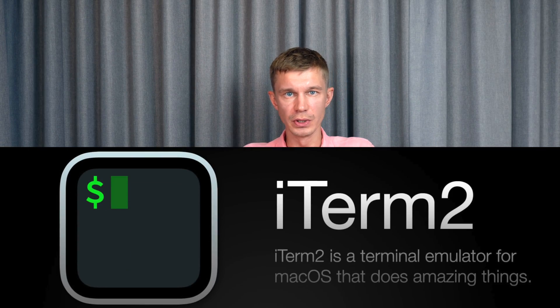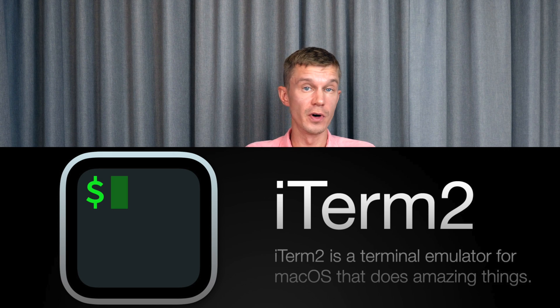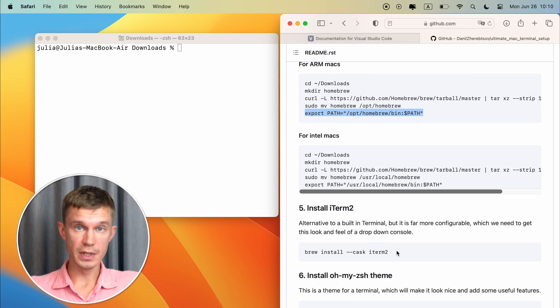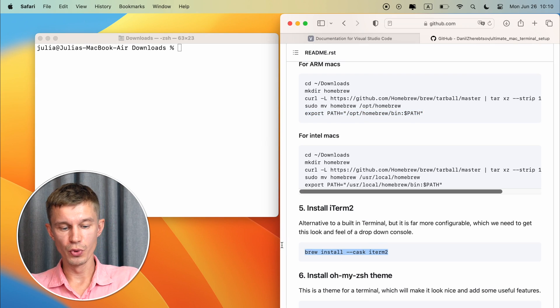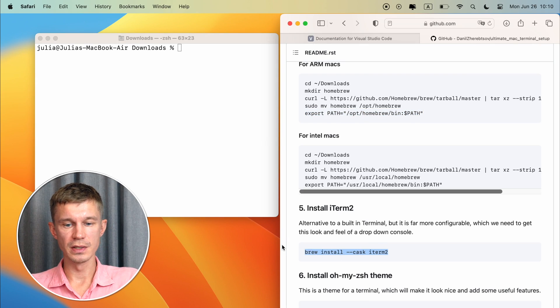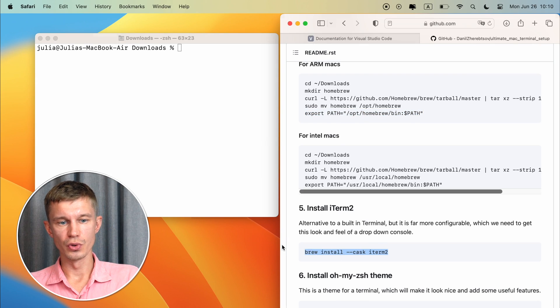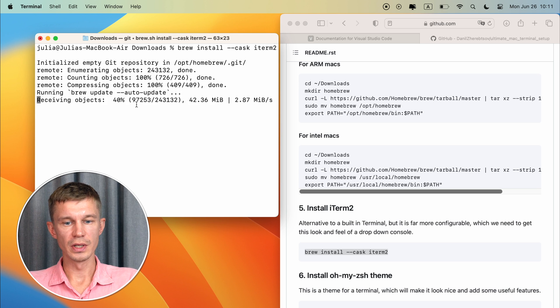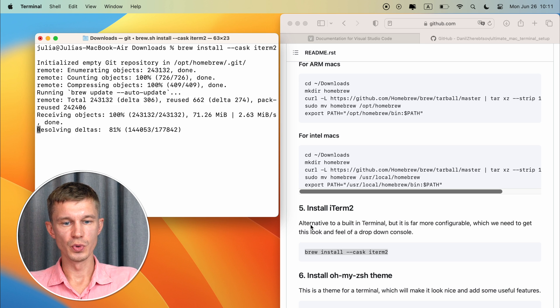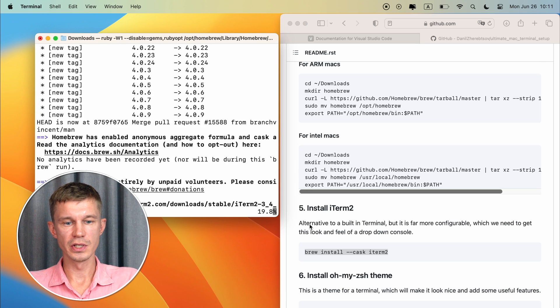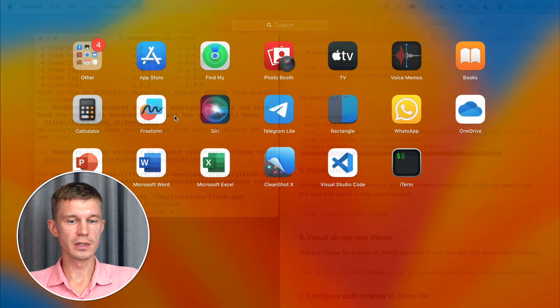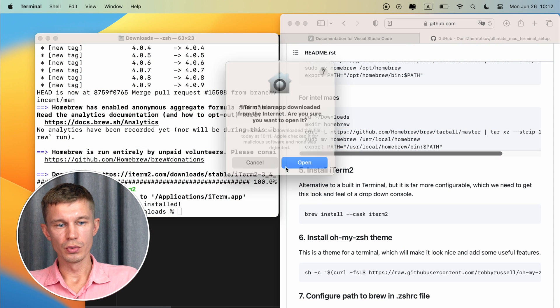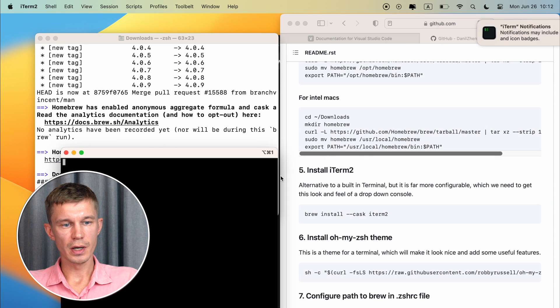Okay next up is installing iTerm2 onto your machine and this is just an alternative to the built-in terminal. It's far more configurable and we're going to need all those configuration options in order to set it up the way we want it to be. It's real easy we're going to use homebrew. Copy and paste this command into your terminal and here you have it being downloaded.